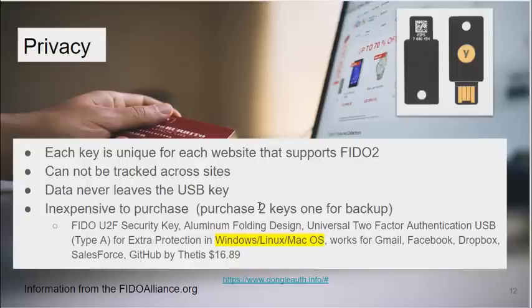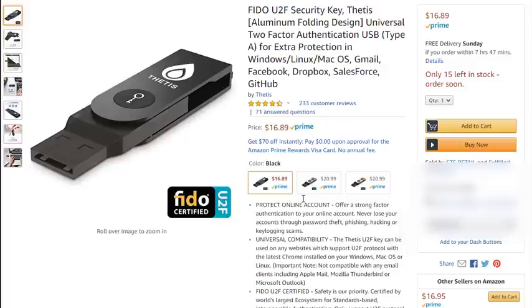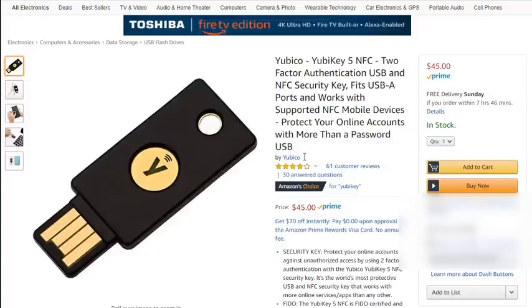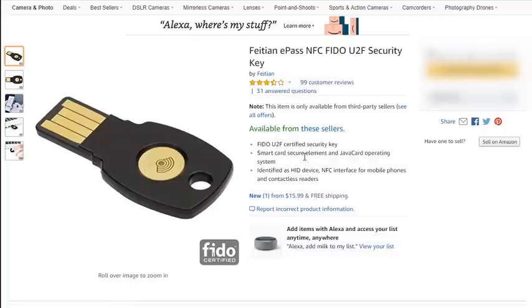They're inexpensive to purchase. I recommend if you do this, buy two—one for a backup. These are not expensive. This is very affordable, and you can see they come in different shapes, different sizes, and different price points. If you are comfortable with a Microsoft ecosystem, you use Microsoft Outlook, you use Office 365, then you would want to look at the Yubico FIDO keys.